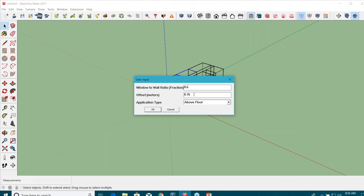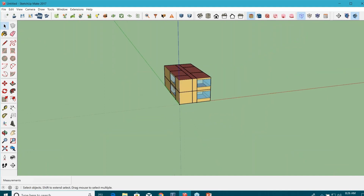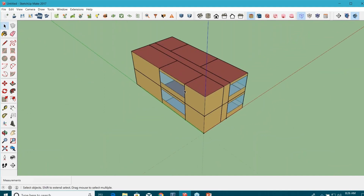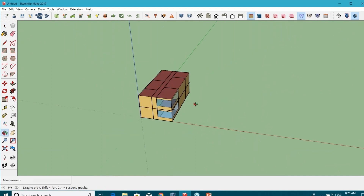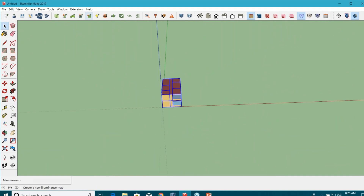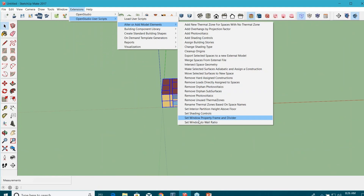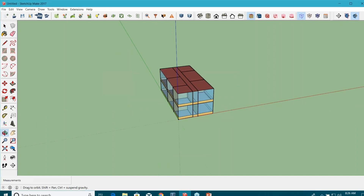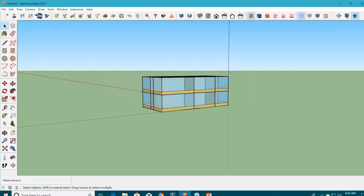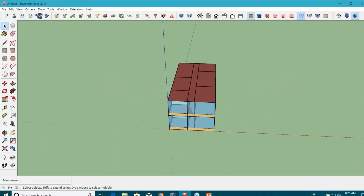Click OK. You can see for those selected spaces I have a window-wall ratio equal to 60%. Or else I can select the complete project and then provide the window-wall ratio — let's say 0.8. And you can see everything is like a glass box now. So again, a very important feature.